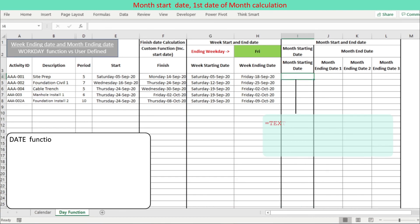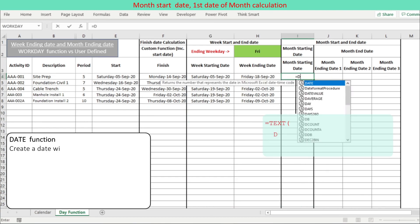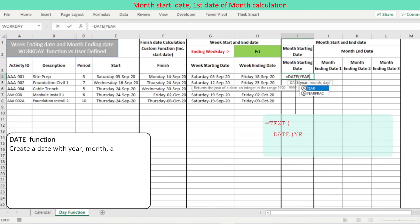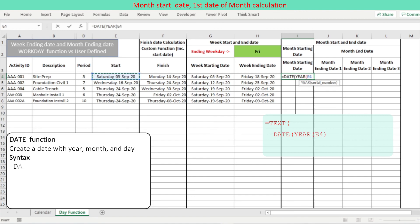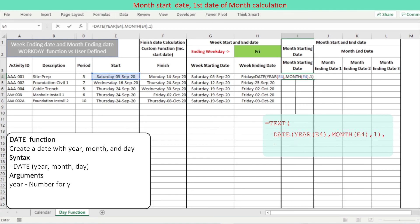Month starting date is straightforward and can be returned with the Excel DATE function, setting the number of day equals 1.